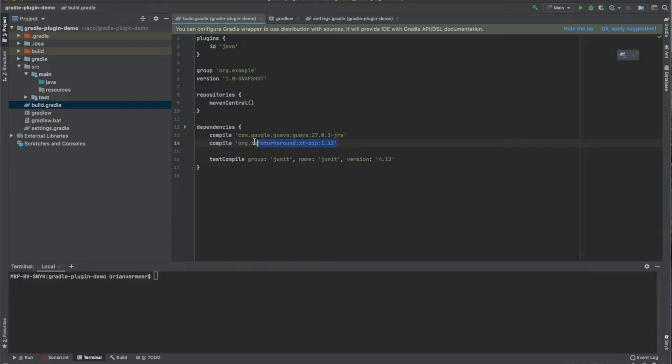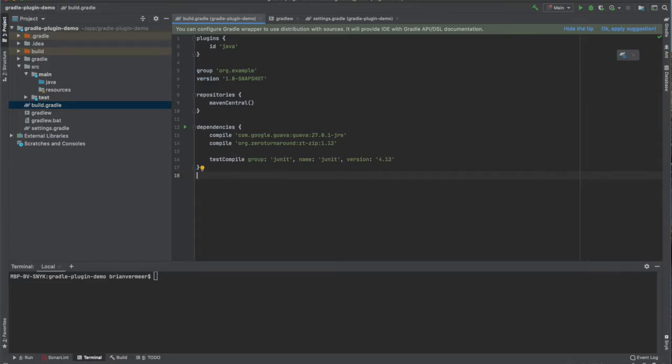For a fact I know that this version 1.12 contains a vulnerability. I will use the Snyk Gradle plugin to scan my dependencies for vulnerabilities.